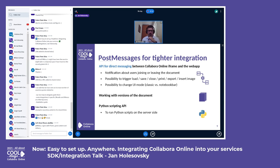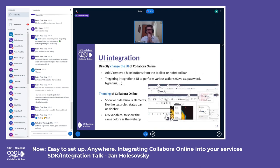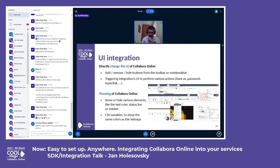Very interesting for you might be the UI integration. Via PostMessages you can add, remove, or hide buttons, but you can also theme the entire Collabora Online — setting the accent color, the disabled color, and other things. Then the Collabora Online UI adapts accordingly, so when browsing menus you will see them in the same color as your web app that is integrating Collabora Online.